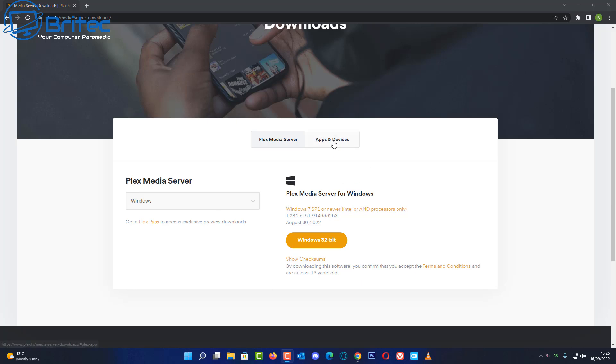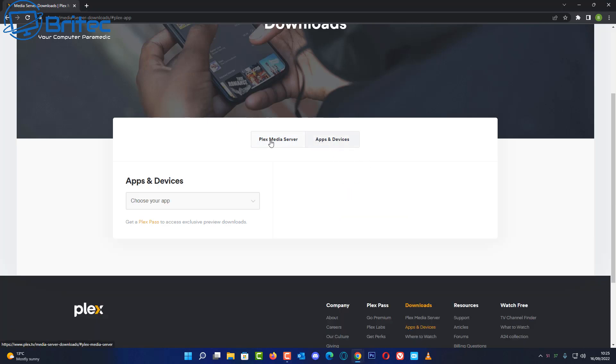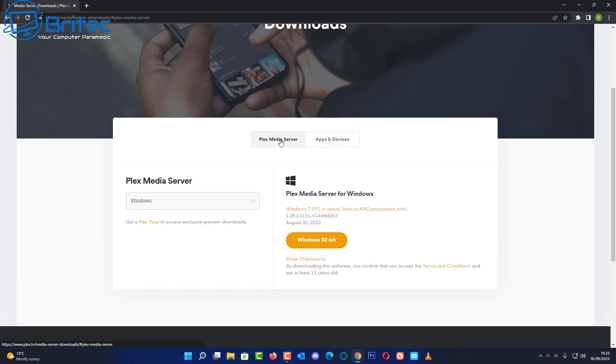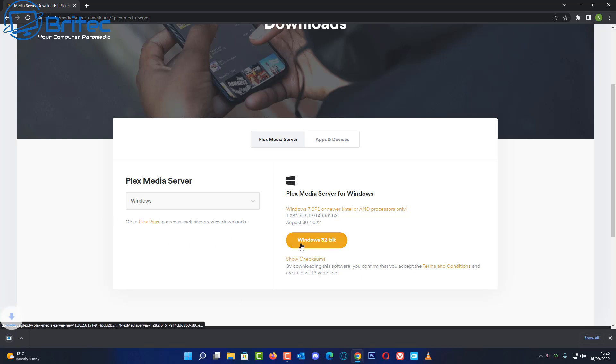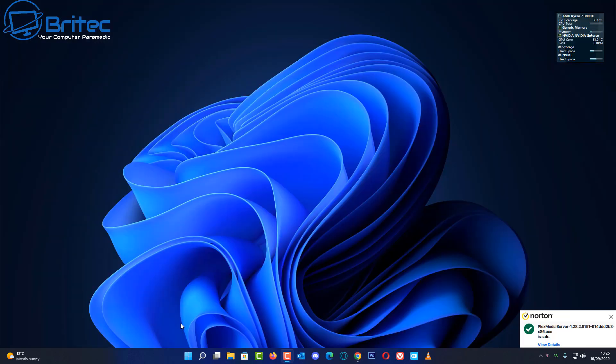You can go here and download this if you're using an old PC. You can use the Plex media server software on there and if you've got loads of hard drives you can store your data on there and basically share it.